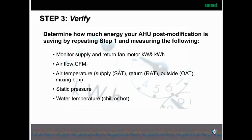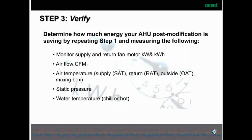After you've modified it, now it's time to verify. Did the modifications actually work? We're going to repeat the steps we did before — monitor the supply and return fan KW and KWH to see if any reduction has happened. Also the airflow in CFM, temperatures, static pressures, and water temperature. Taking this information, we can then determine whether the system is running more efficiently than it was previously.